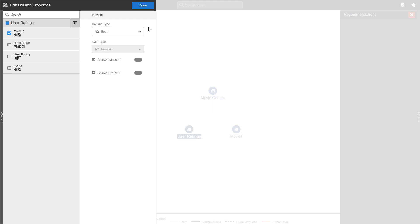And the reason for this is so that you can do easy calculations on them. For example, in this case, when we're talking about movies, if you want to calculate how many movies are in one genre or category, you can now easily do that when we have marked movie ID as both a measure and an attribute.